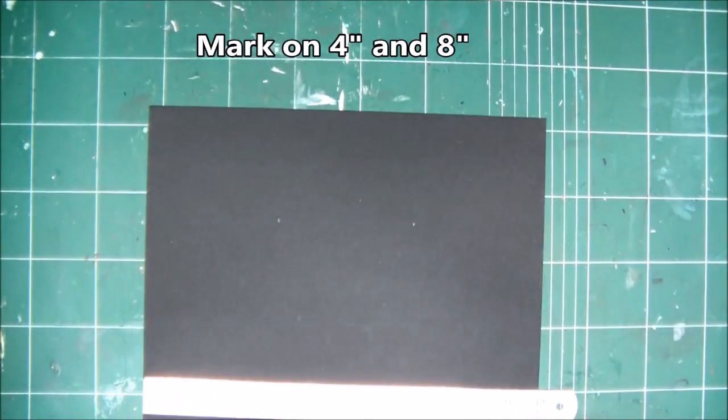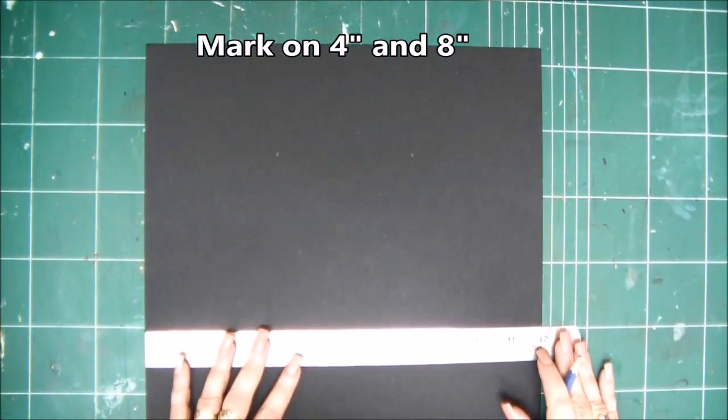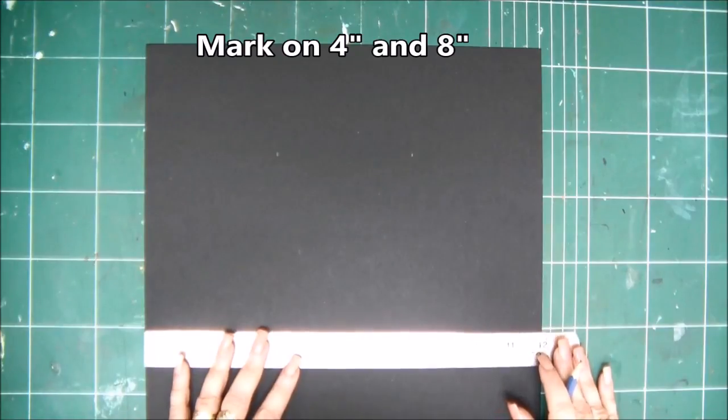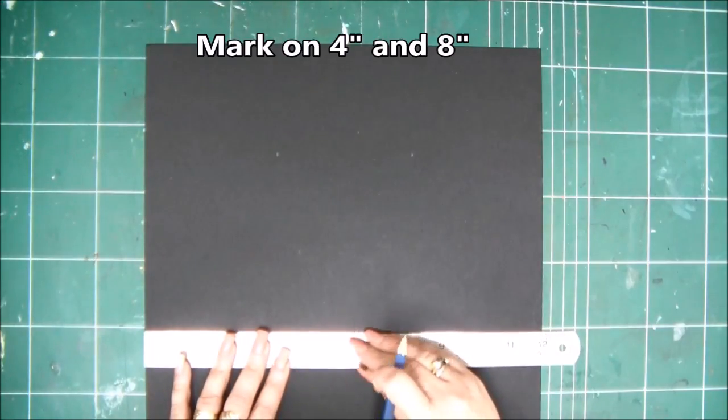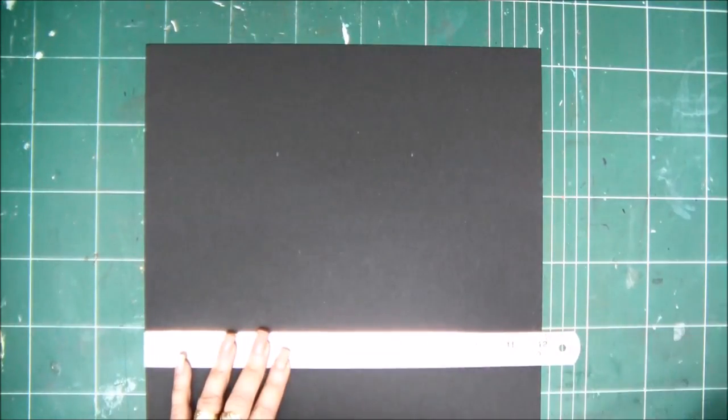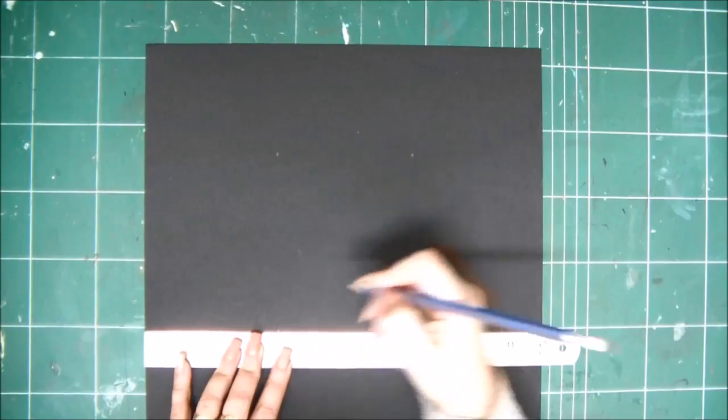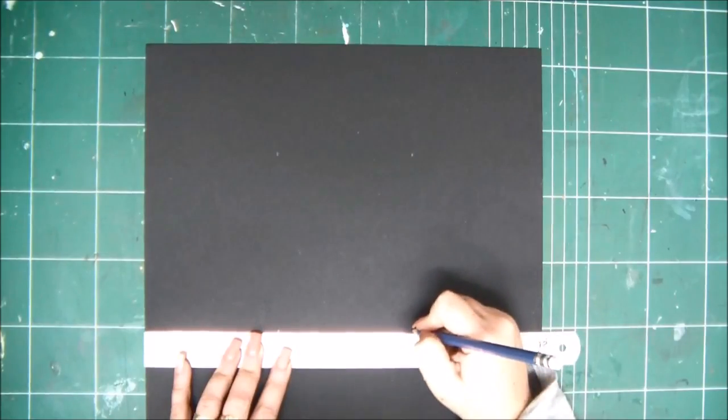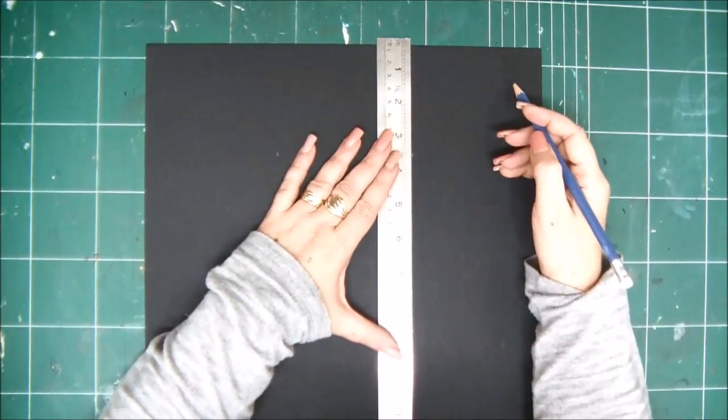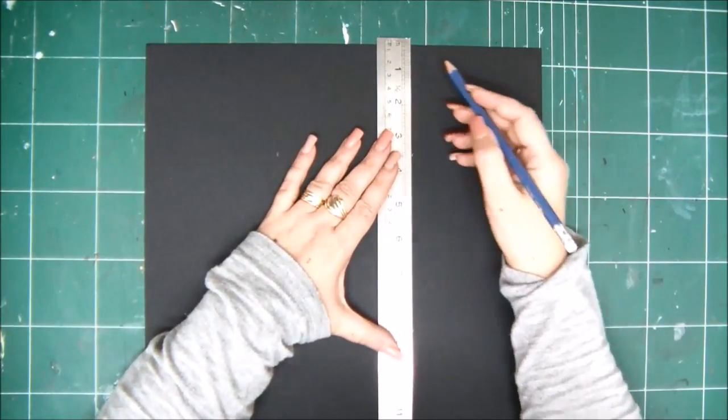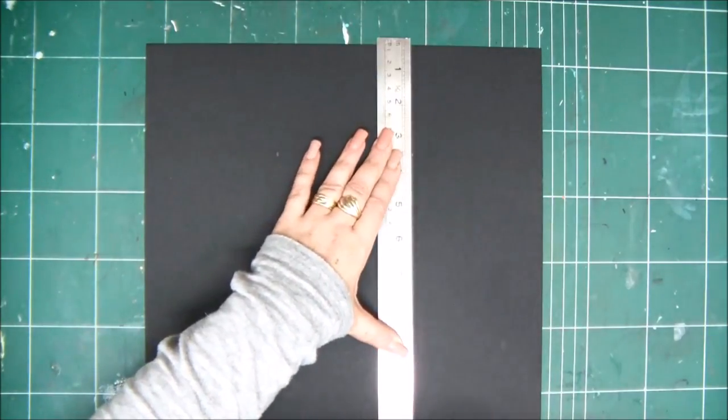Always mark two points that would give you a straight line, and then simply draw two vertical lines where you marked, on the four inch line and the eight inch line.